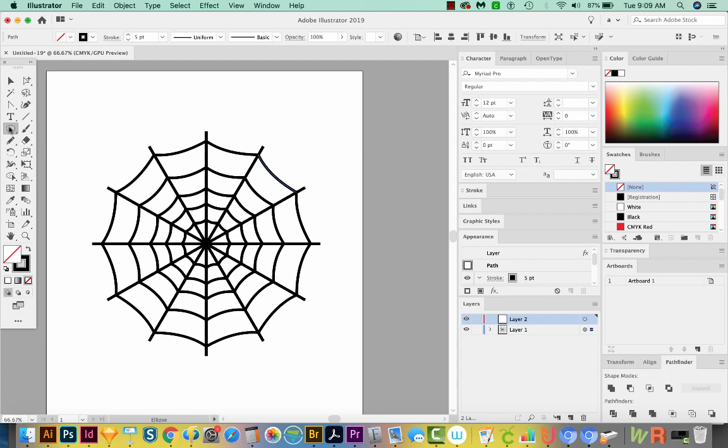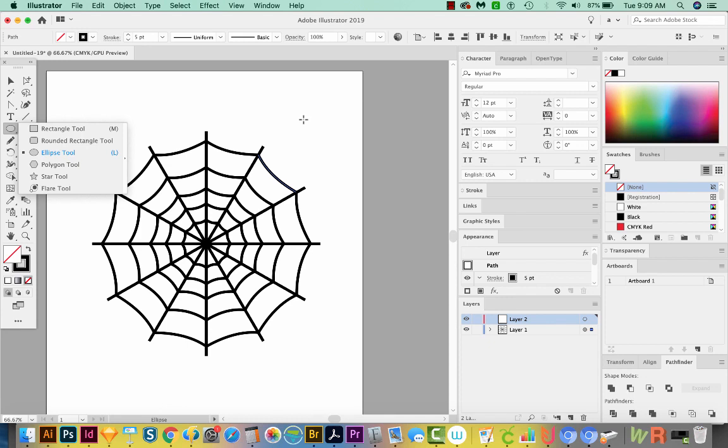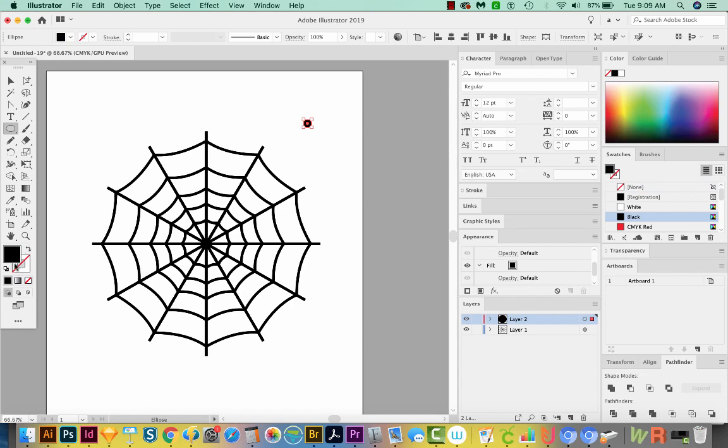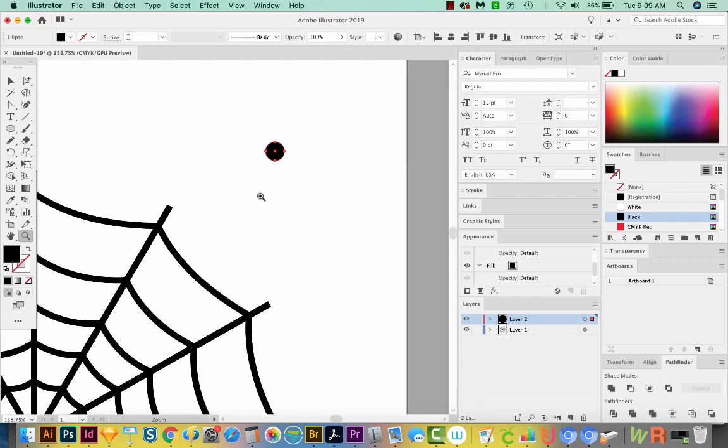For this, I'm going to get my ellipse tool, which is right underneath your rectangle tool. I'm going to hold Shift and drag and draw a little circle. I'll hit Shift X to switch to a fill only instead of a stroke. I'm going to zoom in now. I'll copy and paste this.